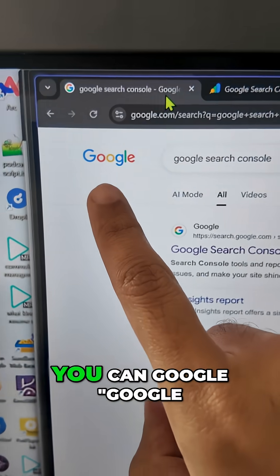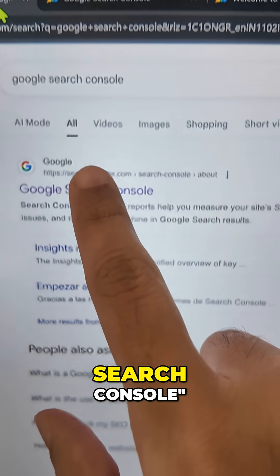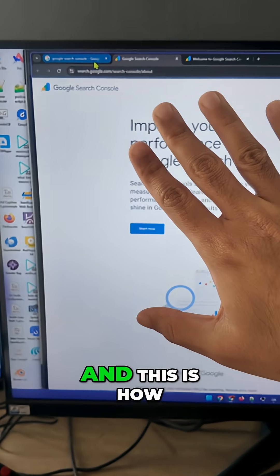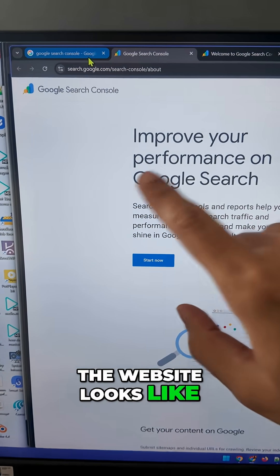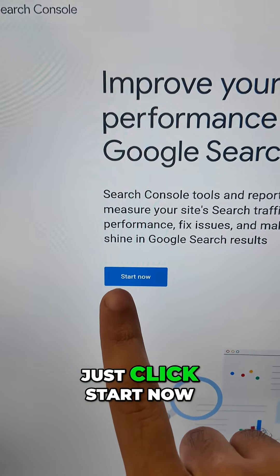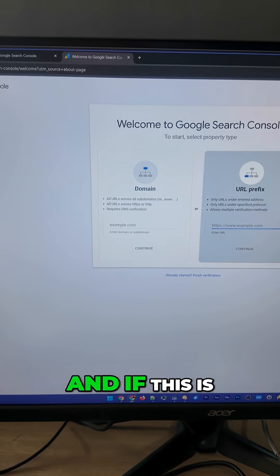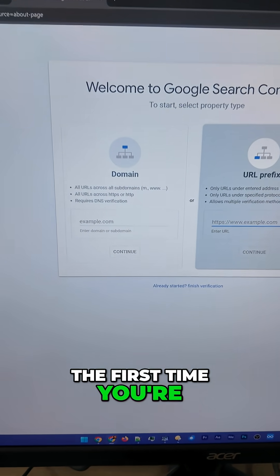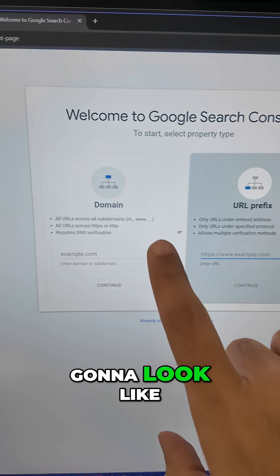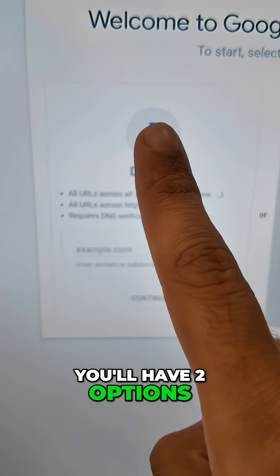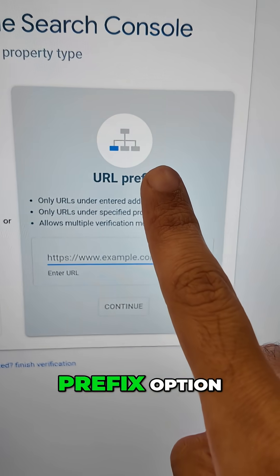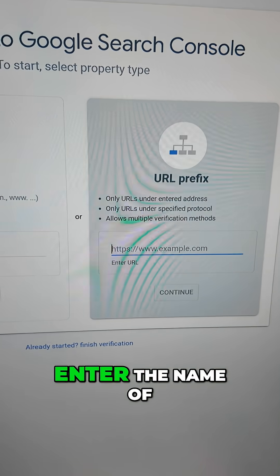Step one, you can Google 'Google Search Console.' The first link should be Google Search Console — click on it. This is how the website looks. Click 'Start Now.' This is the first time you're using Google Search Console, so this is how it's going to look. You'll have two options to connect: with a domain, which will be harder, so use the URL prefix option.